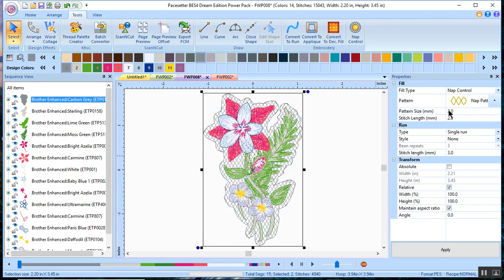You can see that there's a particular pattern that's called the nap pattern, which I think looks very similar to the net fill. You could probably look in your motif stitches to see if you have something that is similar,